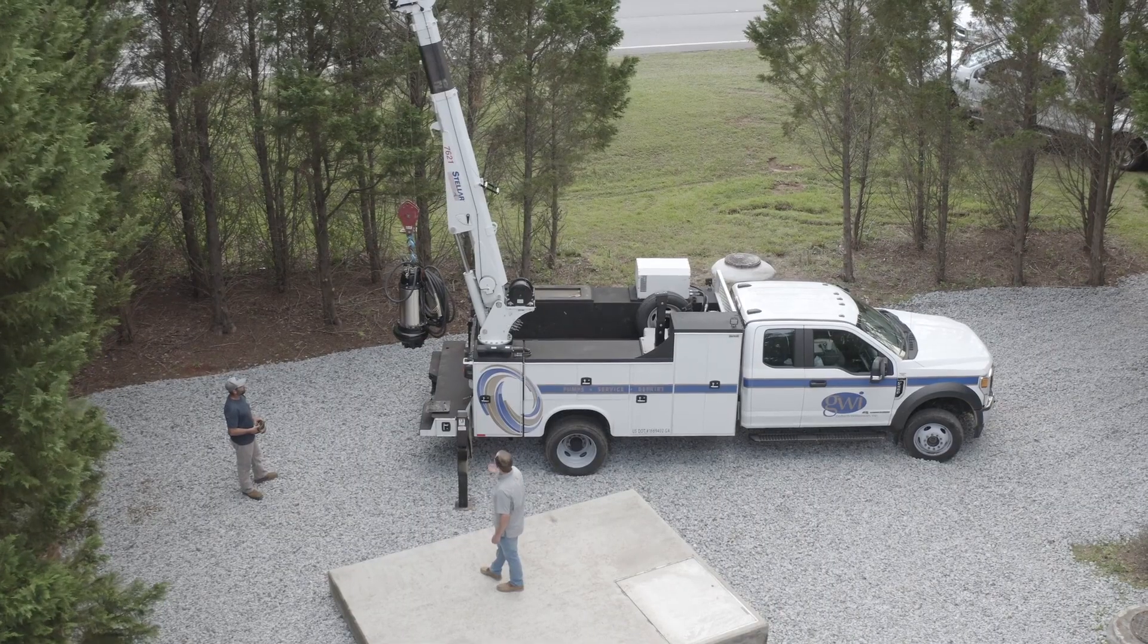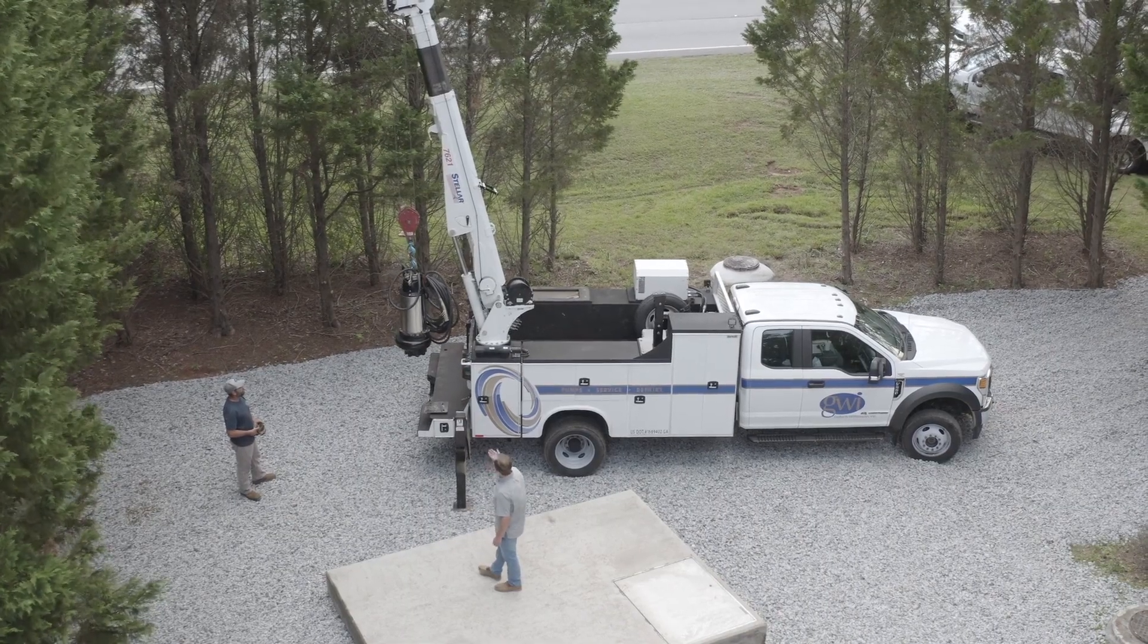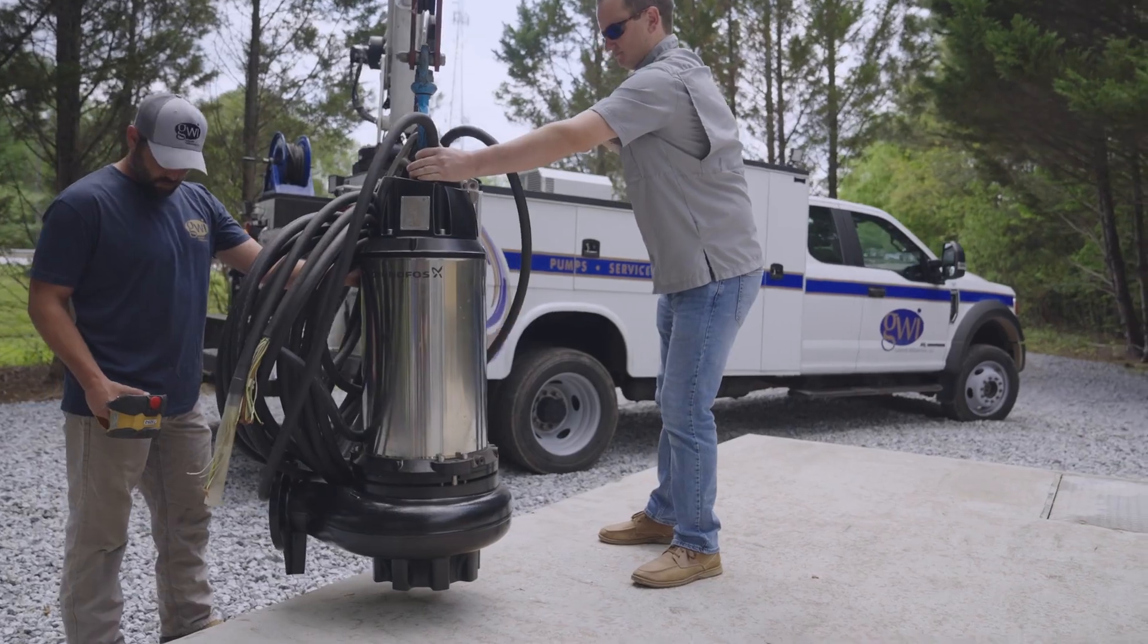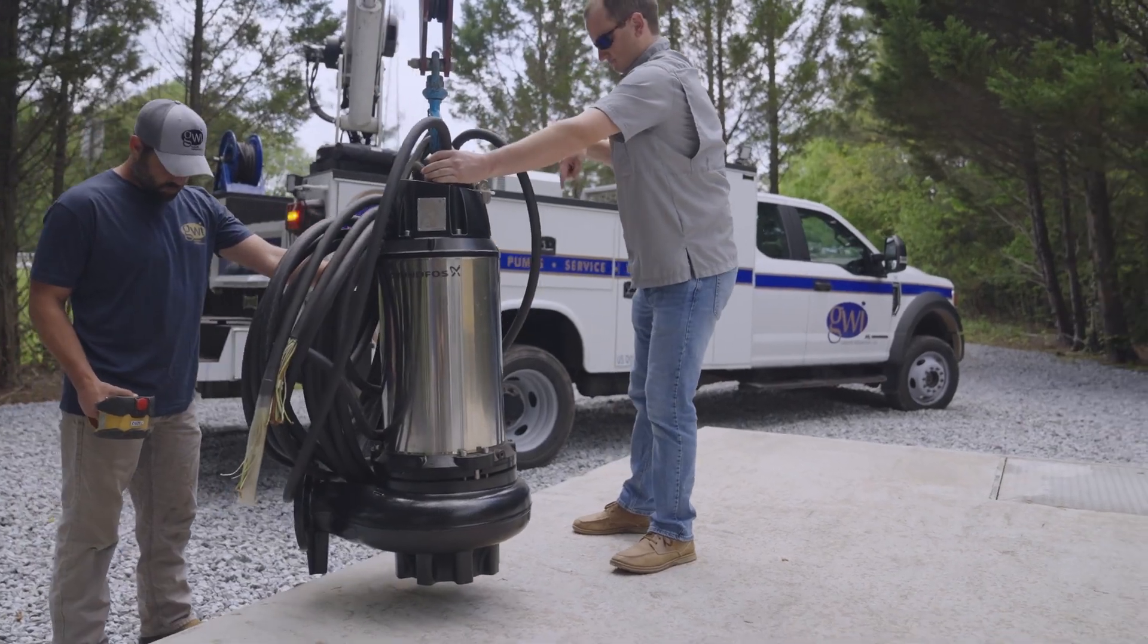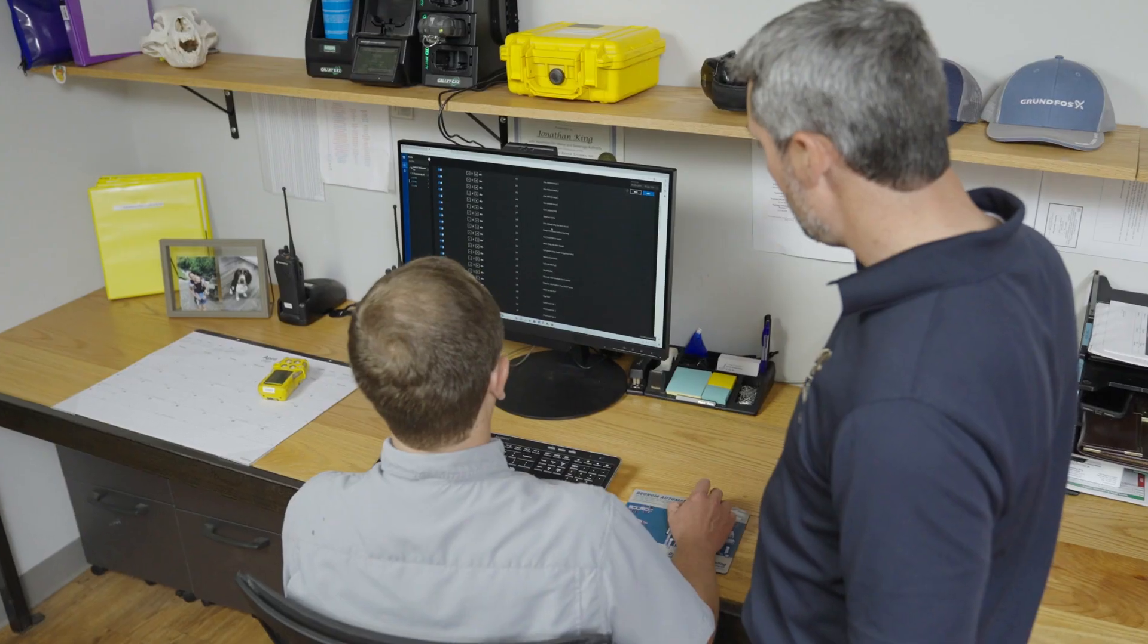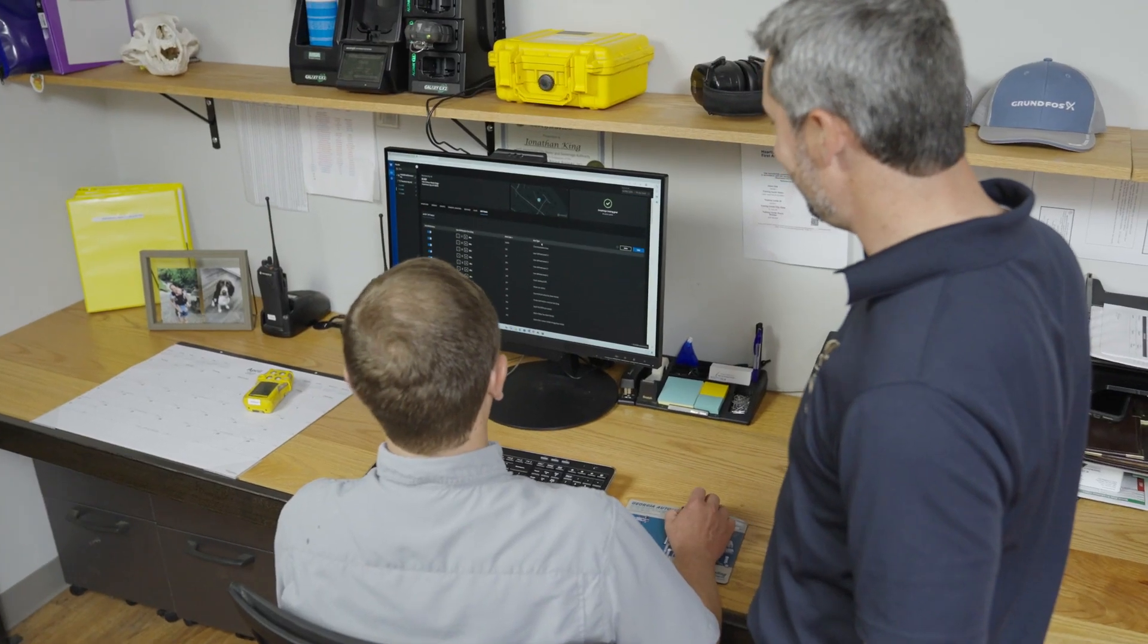When I first started here, we were still implementing the old SCADA system. But being able to see Grundfos Utility Connect and all the features that it offers, and the speed at which data comes in—I'm able to narrow an issue down to the minute compared to every 30 minutes.